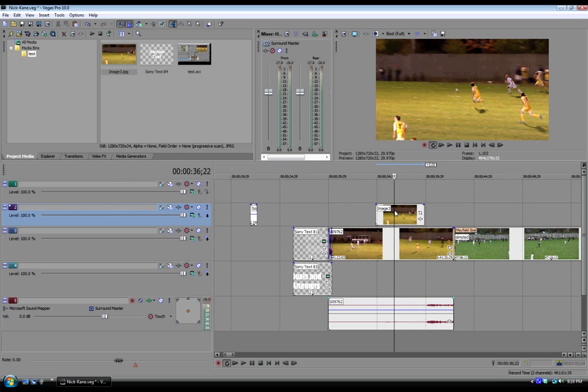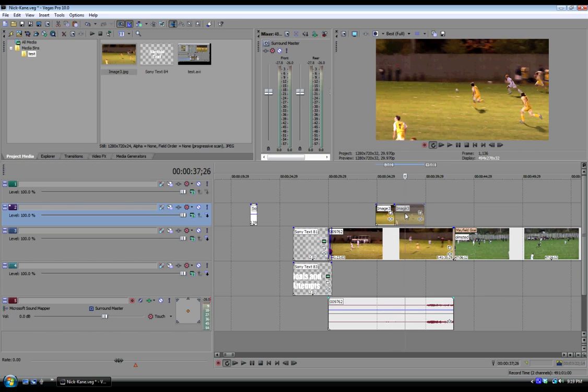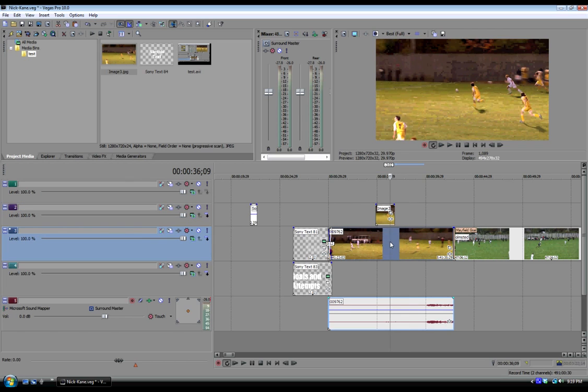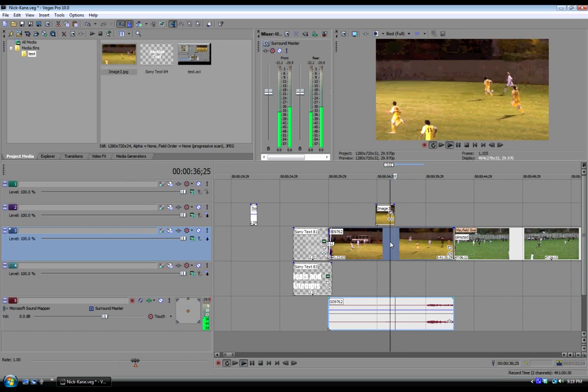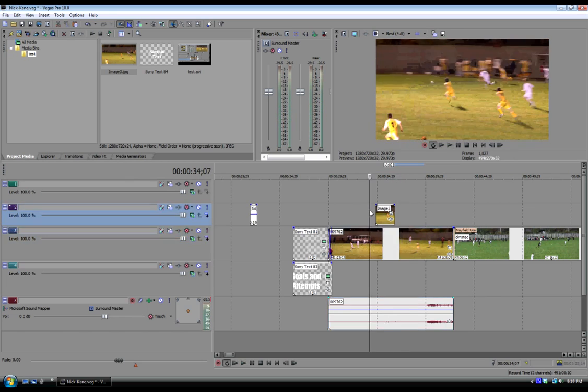So right there, I'm just going to trim that. I hit S on my keyboard to split the clip and delete the rest of it. I want it to be so that the clip just picks right up, like where we froze it at.